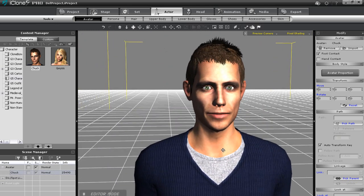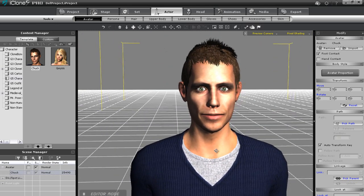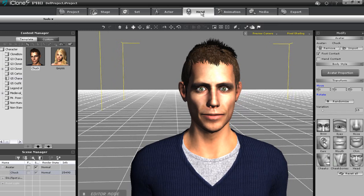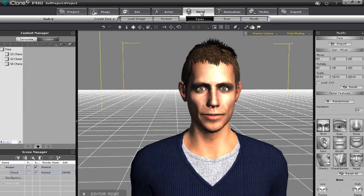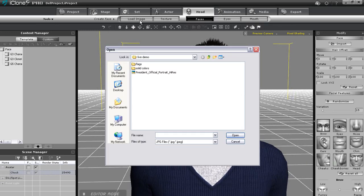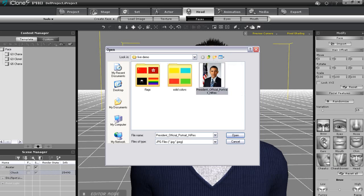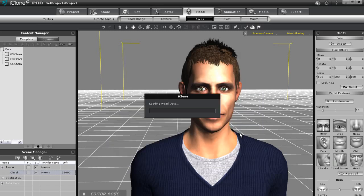Once he's in, I'll go directly into the head tab and select Load Image. I have a nice portrait image here of Barack Obama, so I'm going to load that in.